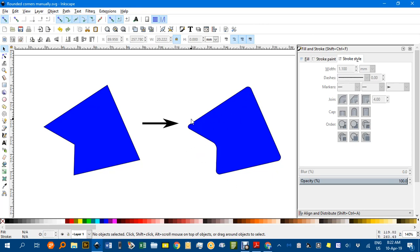In a previous video I showed you how you could use an Inkscape extension to automatically round corners, but I thought it would be interesting just to show you how you could do this without the extension or if the extension didn't work and you had to do it manually.